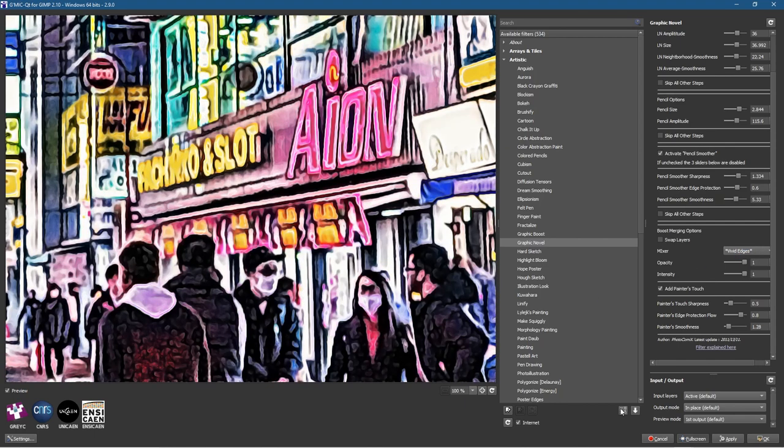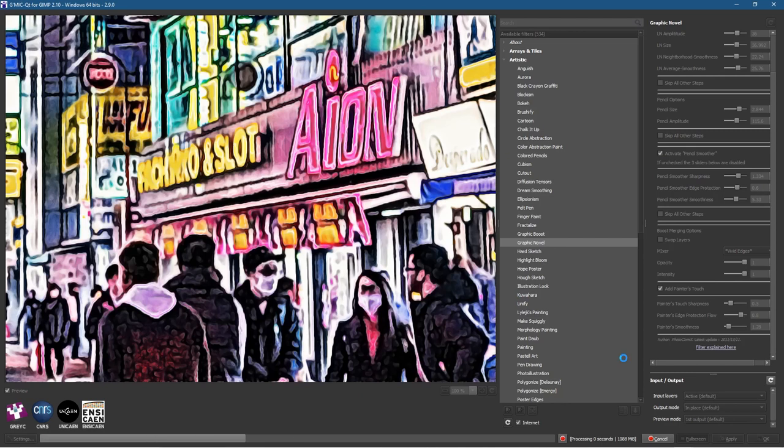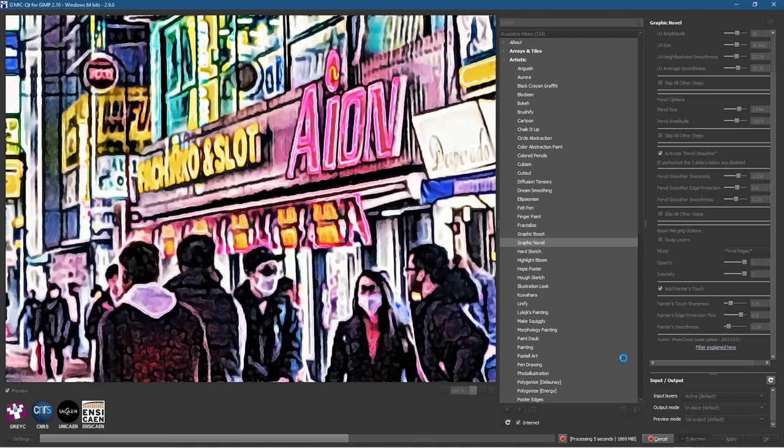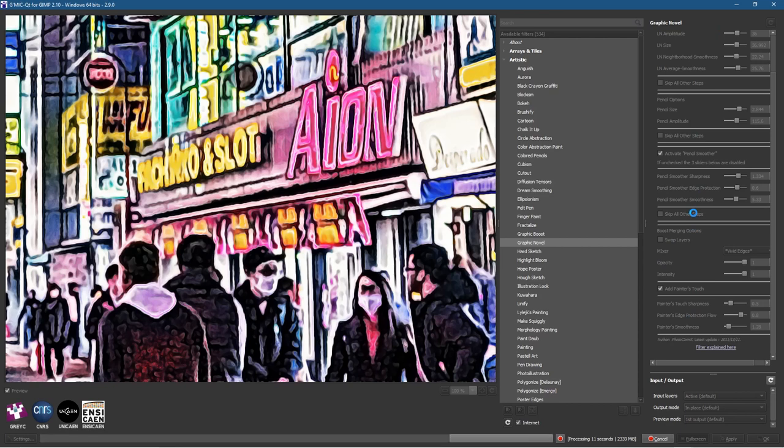We'll go ahead and click the Apply button here. You have to be a little bit patient. It's going to go through and run loads of steps on this image. It's applying all of these different filters.